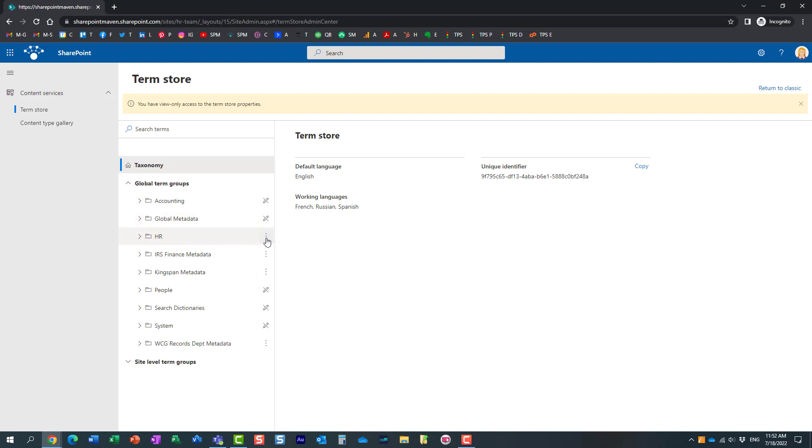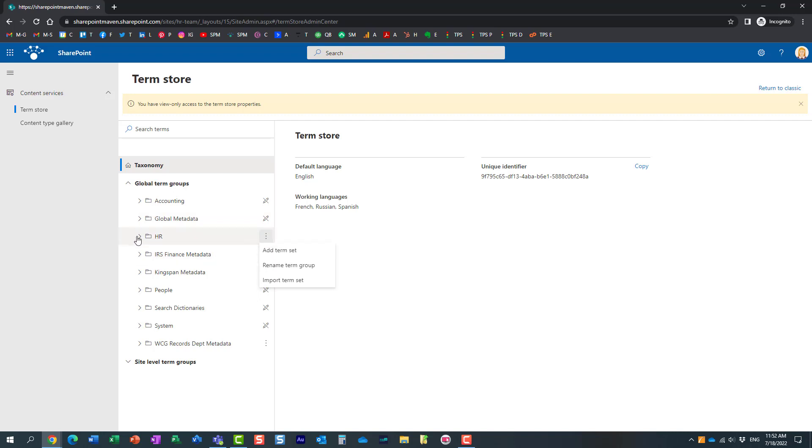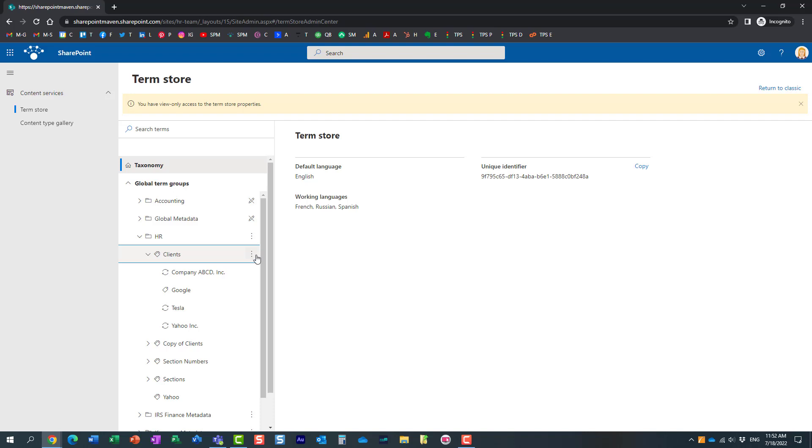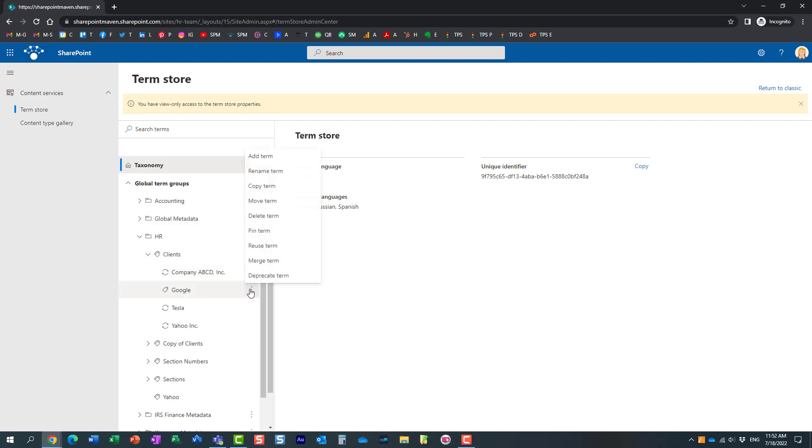You see, she can add, nothing can be done here. But under HR, she can add a term sets. She can essentially add, edit, delete terms and pretty much manage it for her group, for her department.